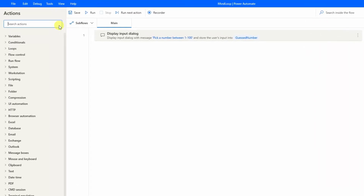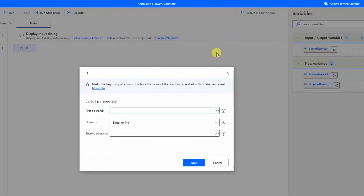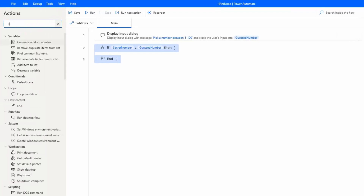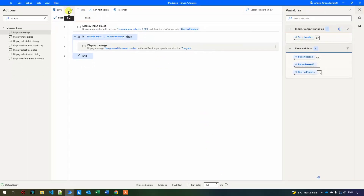Now let's use an if. Go to Actions, search for 'if', and drag it in. We'll ask whether these two values are equal to each other — if the secret number equals the guess number, then we know the user has guessed right. The if checks a condition, and the actions placed inside it will only be performed if the condition is true. Drag in a Display Message inside the if and set it to 'Congrats, you guessed the secret number'.